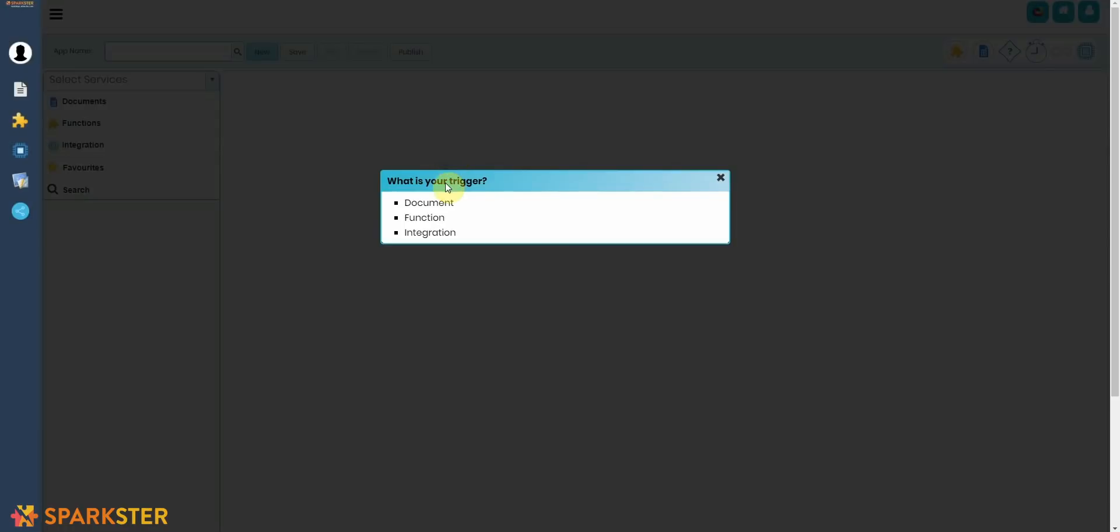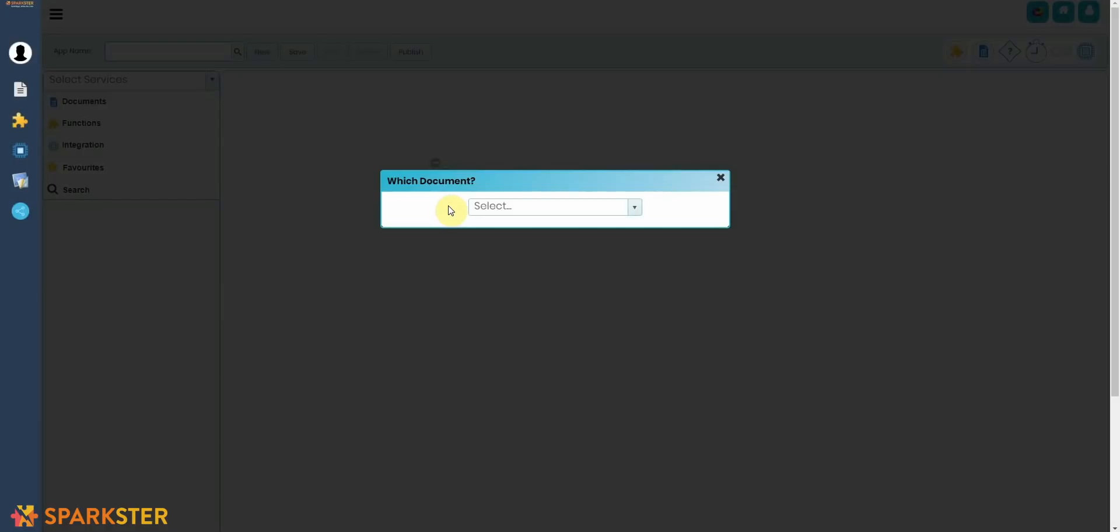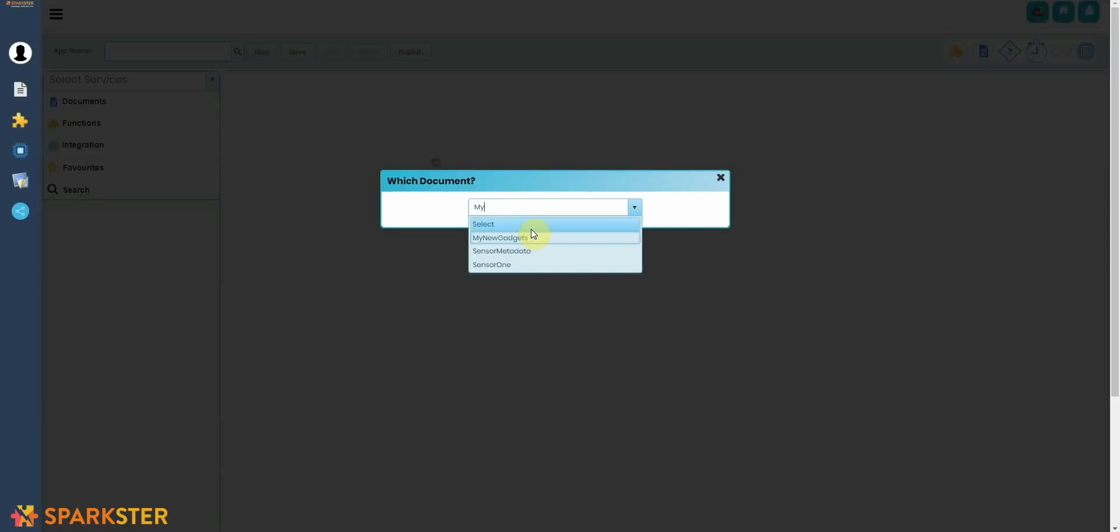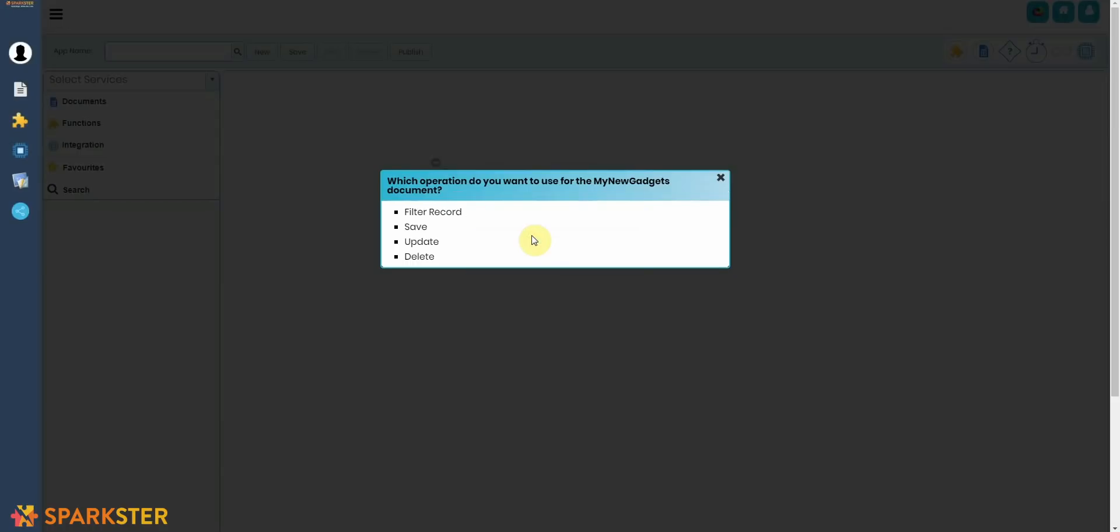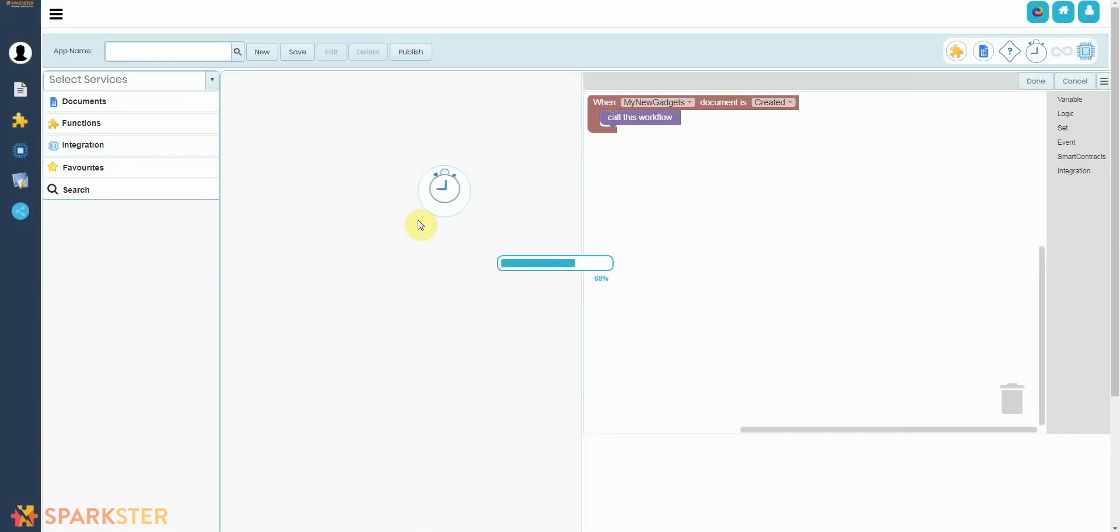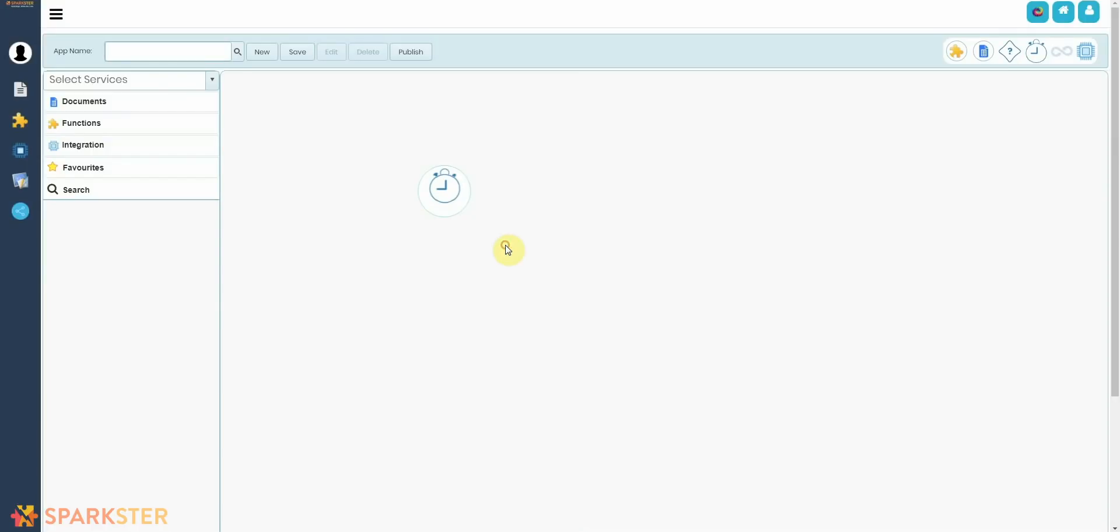Oh, what's your trigger? Well, we know that the trigger of this particular workflow is going to be Document. The document we just created. It asks you which document is it? Well, it's the My New Gadgets document, so we're going to select that.